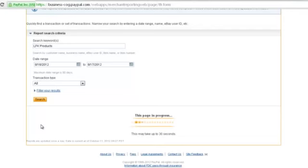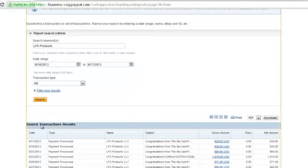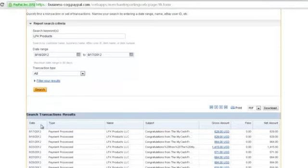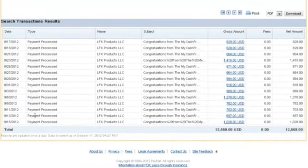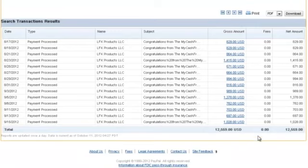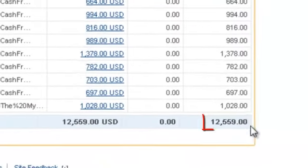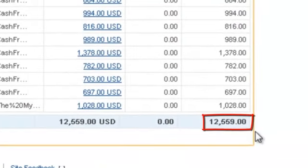I'll just take one second. And so I'll scroll down here. And so in the first month of me using this system, I made $12,559.